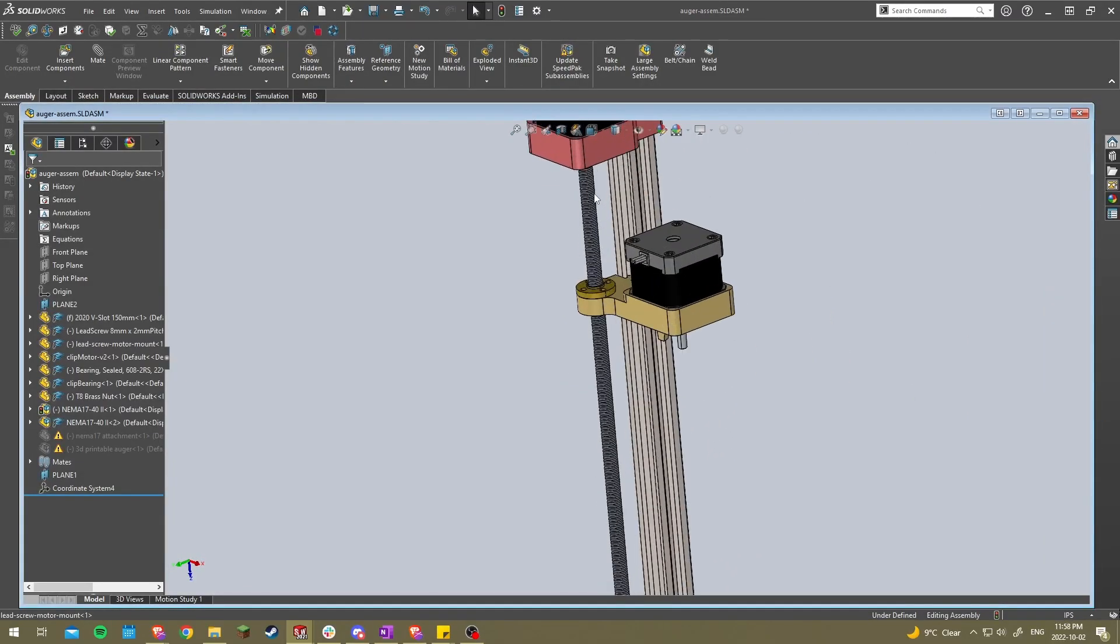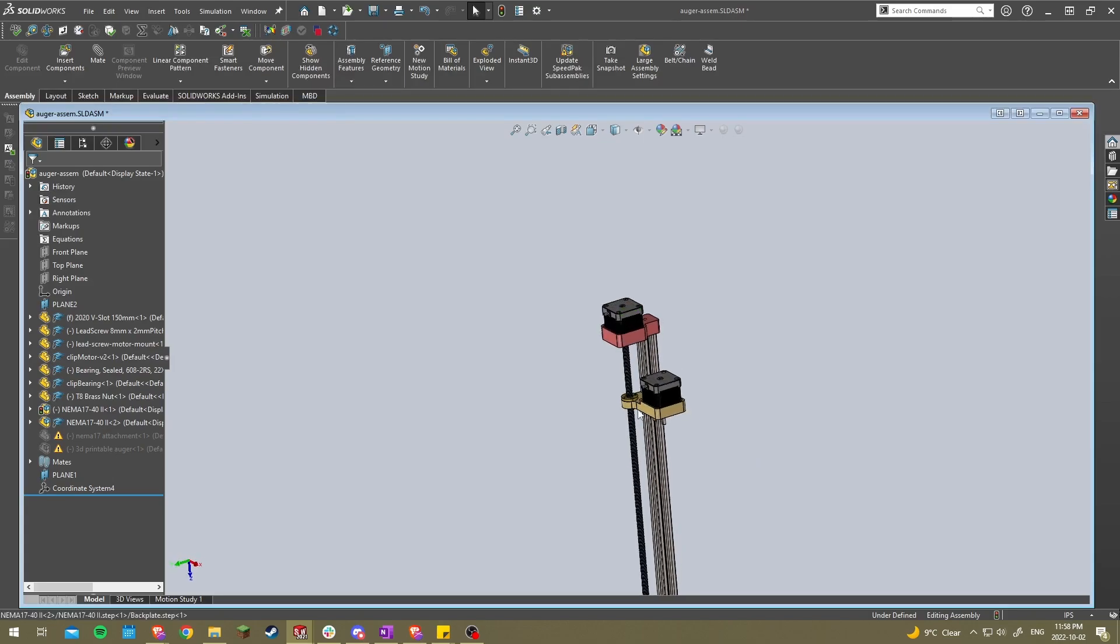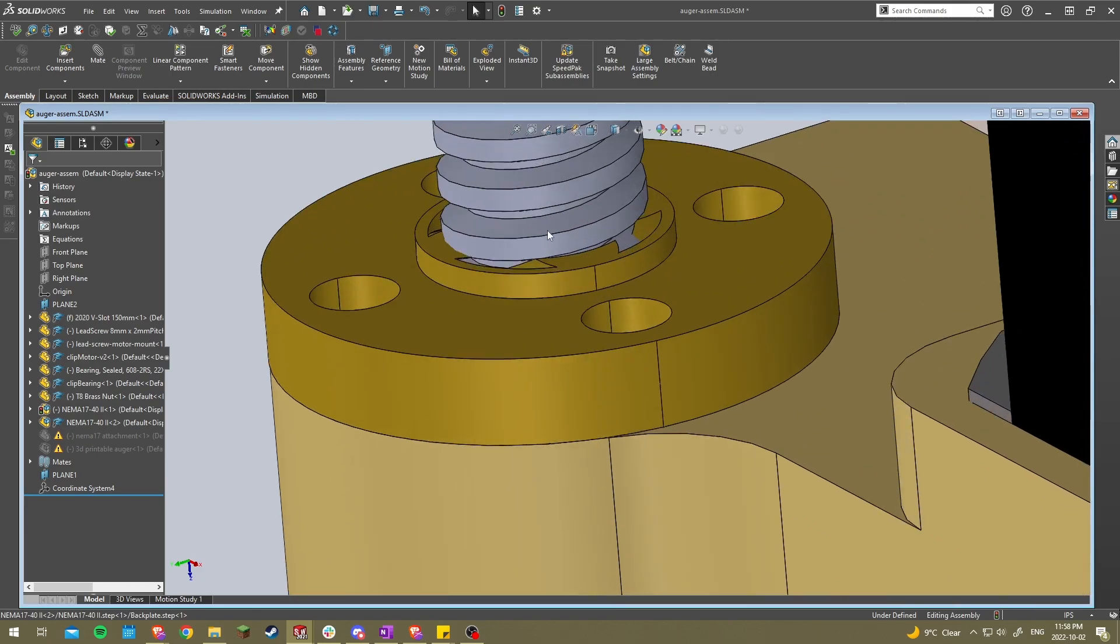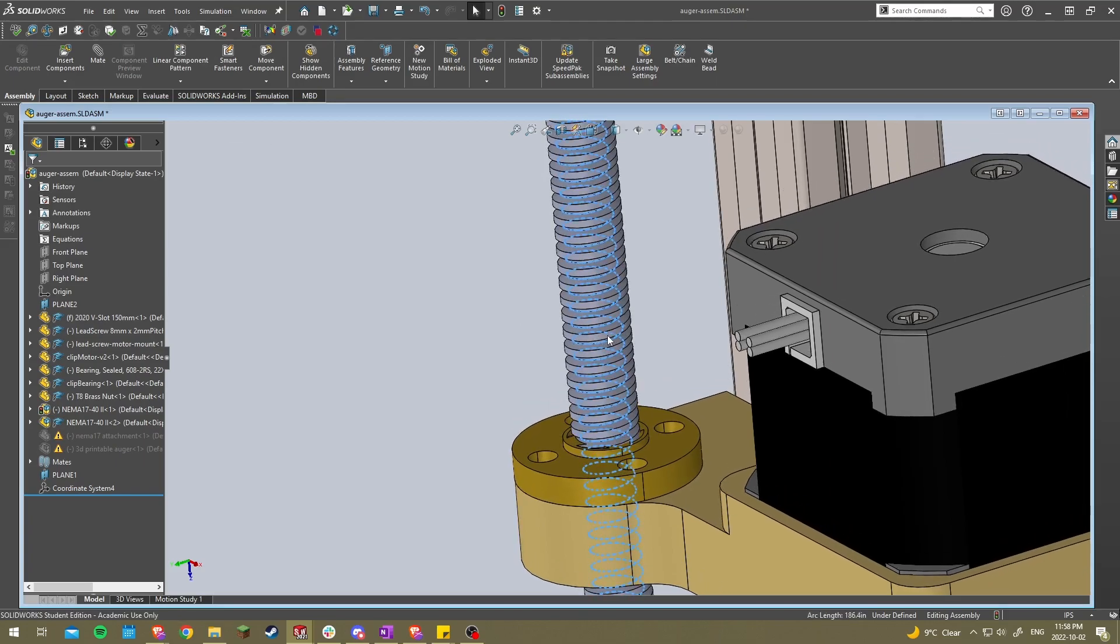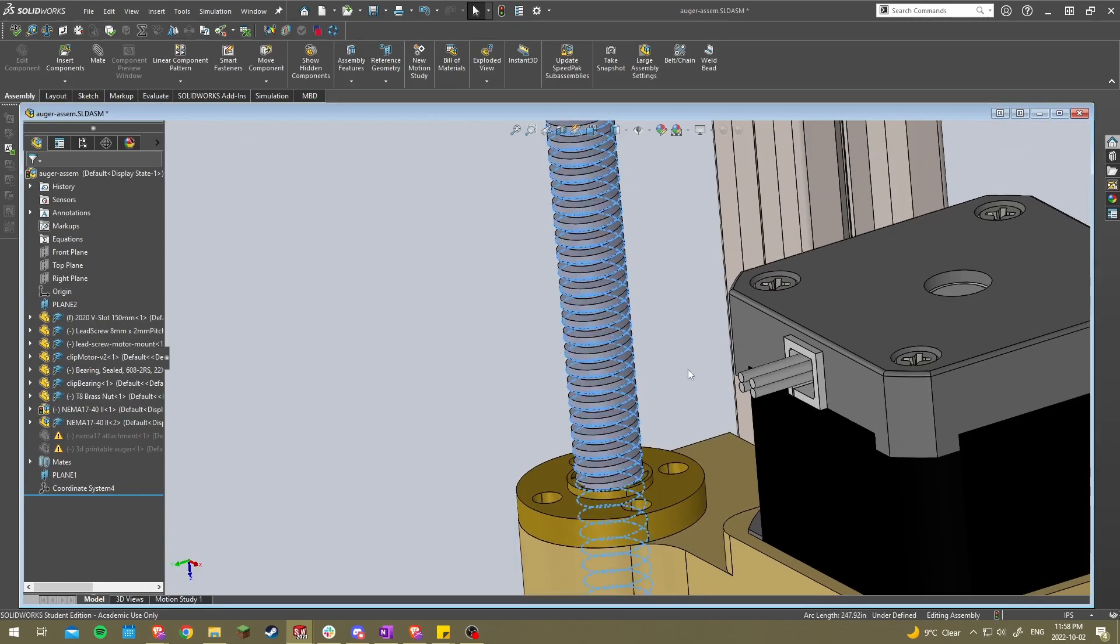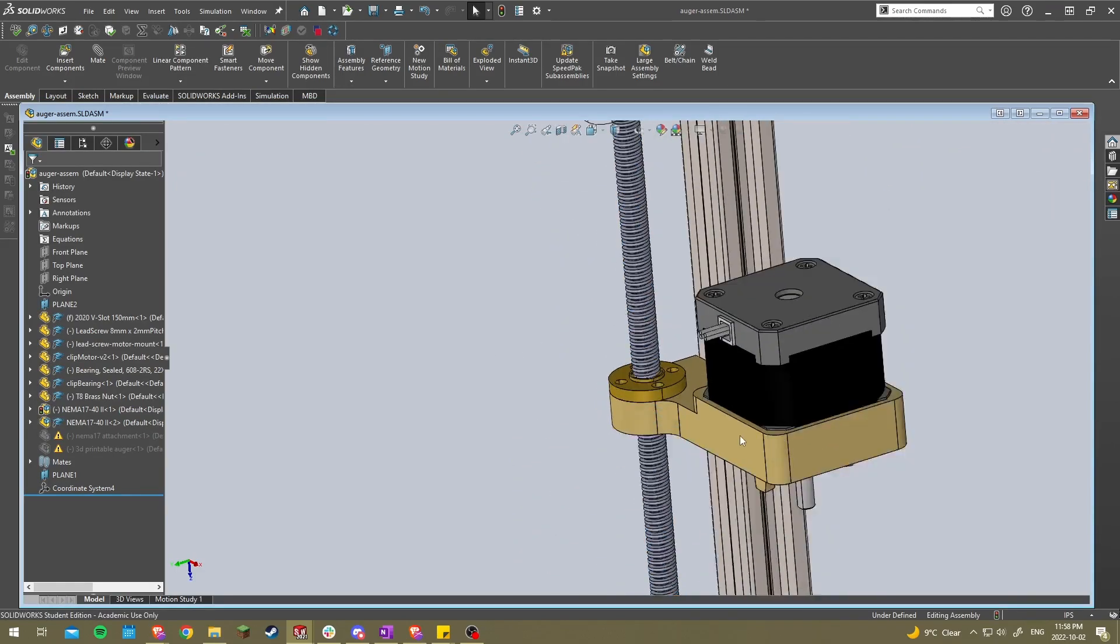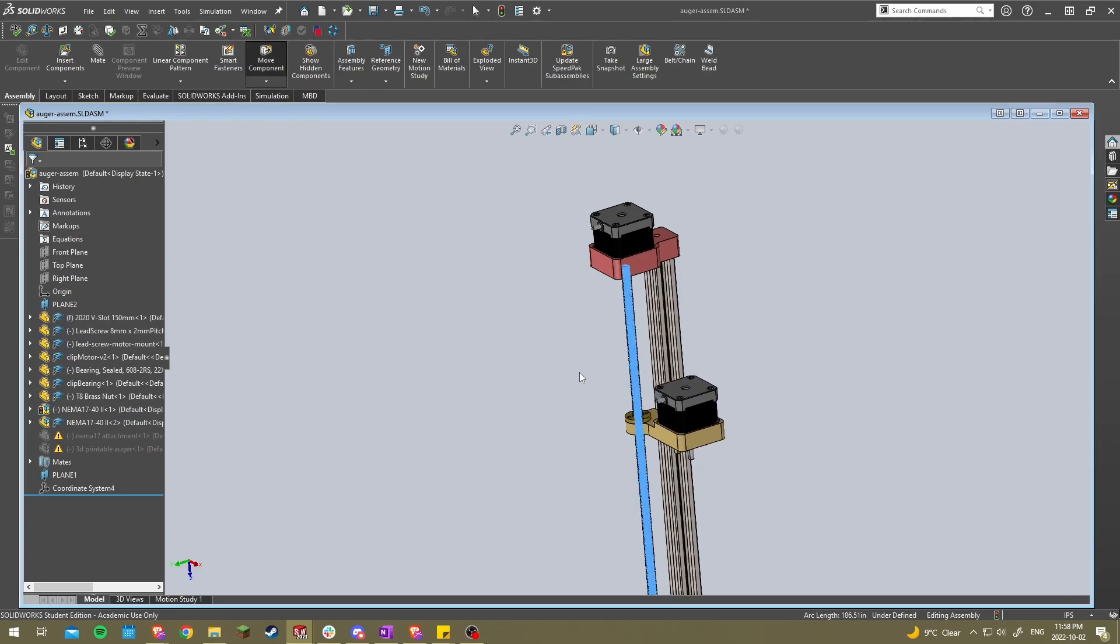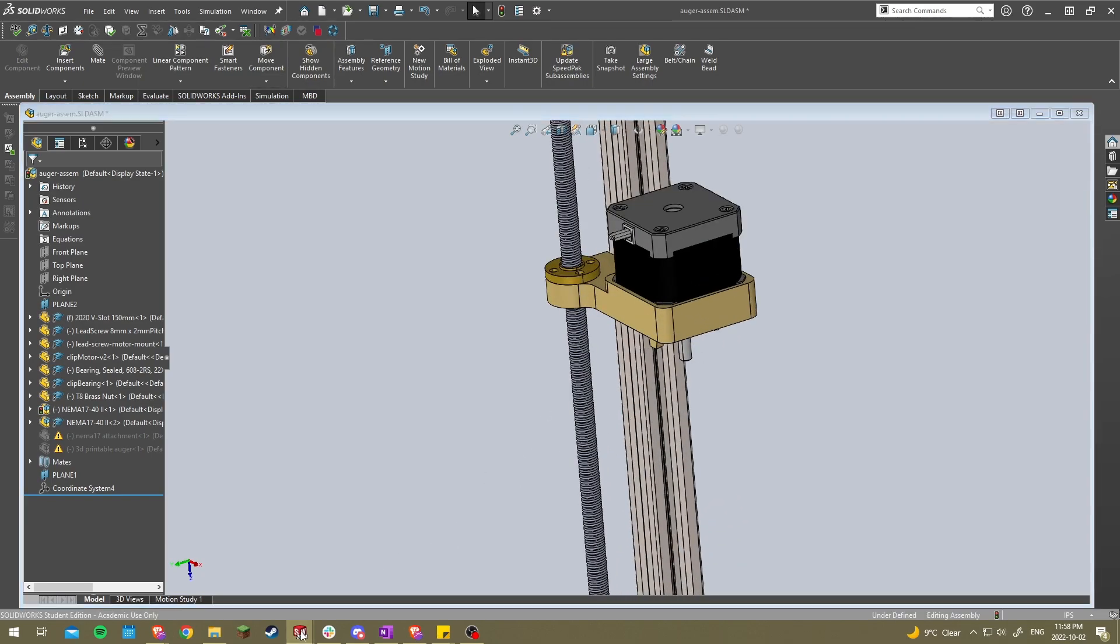So essentially how it works is when you rotate the screw, so the screw is coupled to a motor here. When you rotate the screw, it begins to rotate, it begins to move this nut because of the grooves of the screw and the grooves of the nut. So if you see here, if I rotate the screw, it will begin to actually move this whole piece that's connected to the nut downwards or upwards depending on how I screw it. So basically that's how the lead screw mechanism works or the screw nut mechanism.